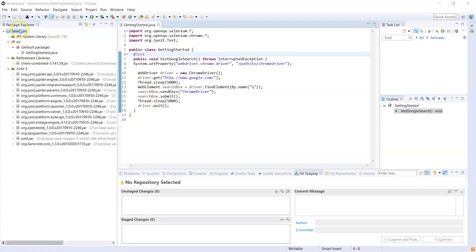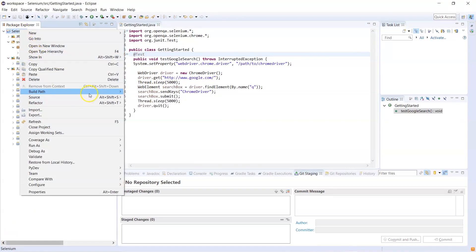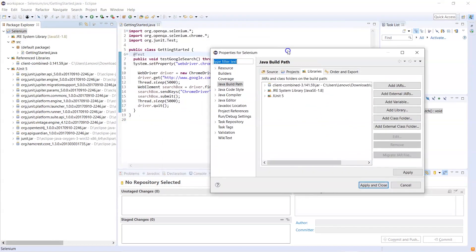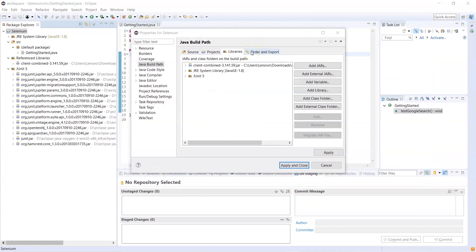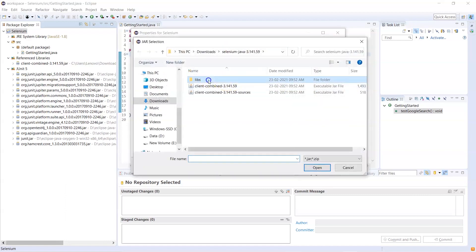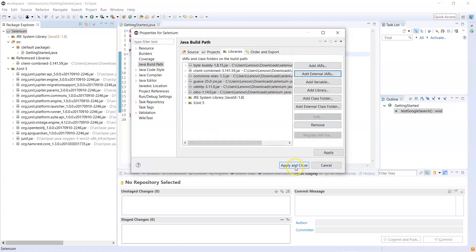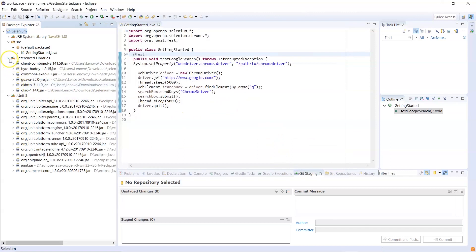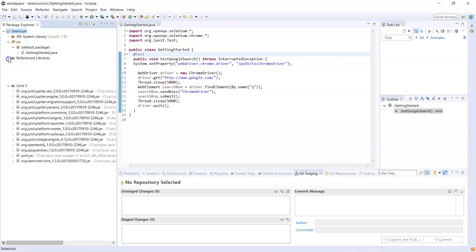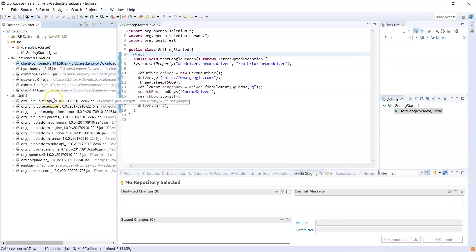There are also other JAR files that need to be added. These are not just for Selenium itself but for its dependencies. You need to add another folder — the 'lib' folder — because your Selenium core base may be dependent on those JAR files. So not only the client combined JAR file, but other dependent JAR files also need to be in the referenced libraries.